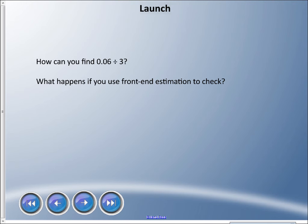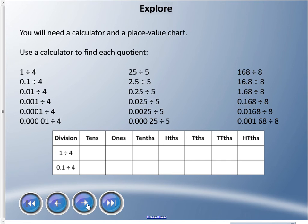Welcome back. This is our last lesson in this unit, so let's get going. Here's the problem: how can you find six hundredths divided by three? We've been using front-end estimation a lot to check our answers, but we don't really have any whole digits in the front to check our answers, so we're going to look at that today.